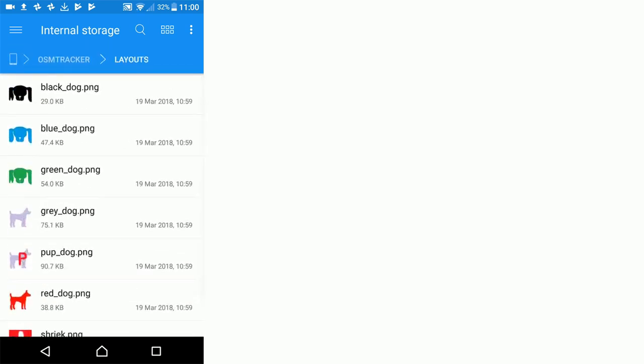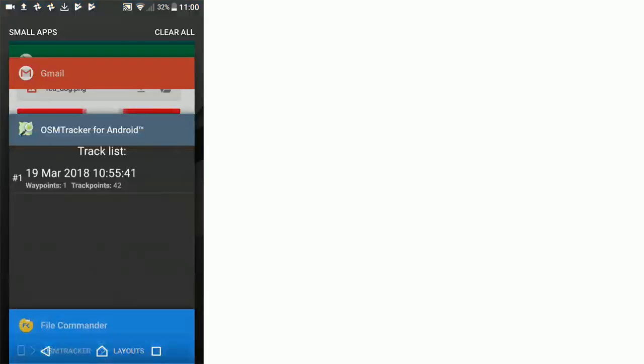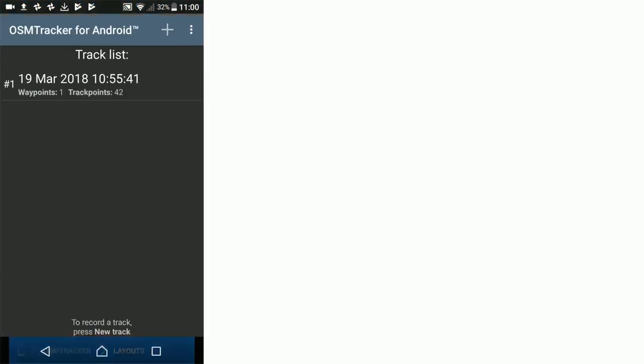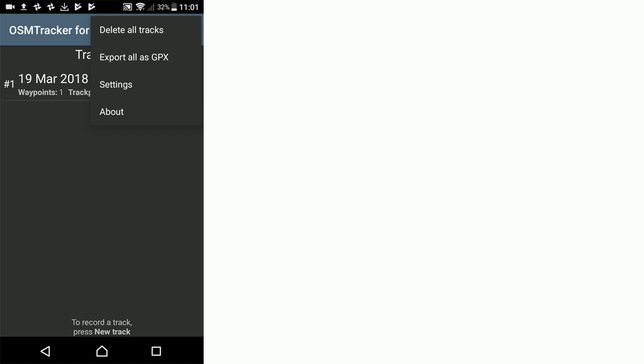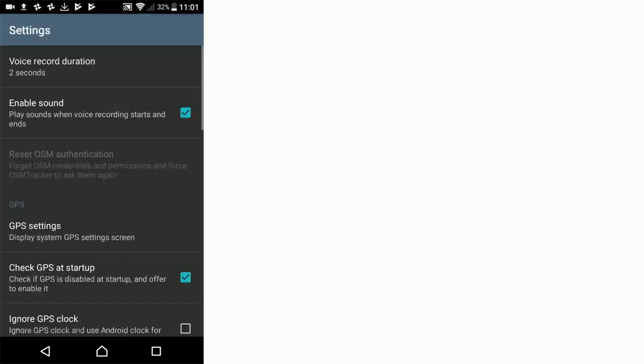Now we're going to go back to OSM tracker and we need to go to the menu with the three dots in the top right hand corner to change the settings. Click settings and now we need to go through a range of settings checks.